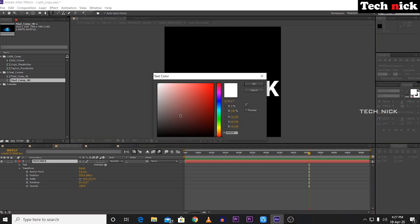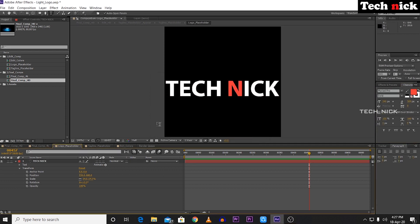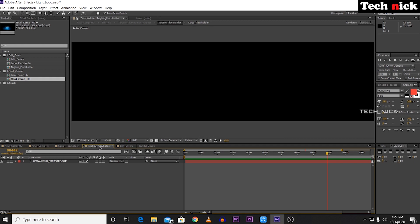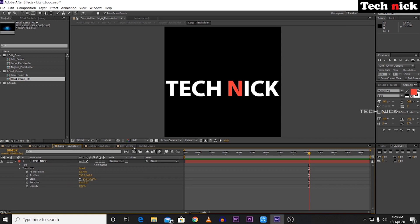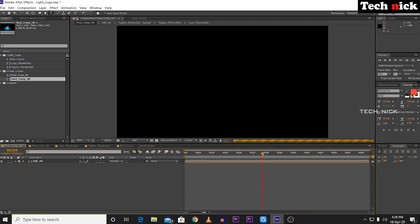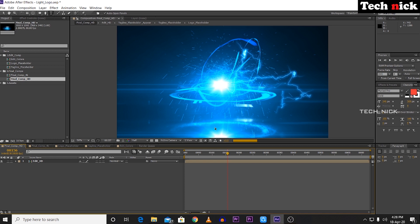If you want to choose a red color, you can choose red. Next, you can add a tagline. Click on the tagline — for example, www.yourwebsite.com. In this video, the technology connects text is updated. Just select and delete. There is an I-beam symbol — just hide it. Now you can play the final comp HD.